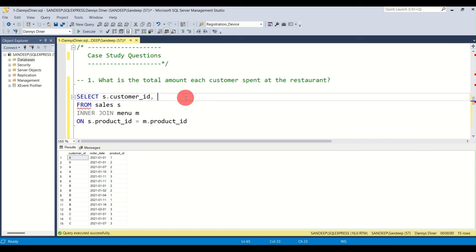The fix is to use COUNT(DISTINCT order_date) instead of COUNT(order_date). This clubs duplicate dates together and counts them as one. Running it now gives customer A four days — which is correct. Customer B gets six days.